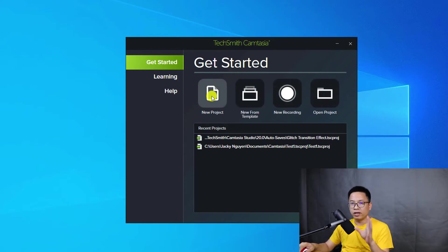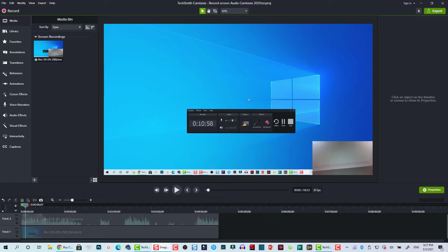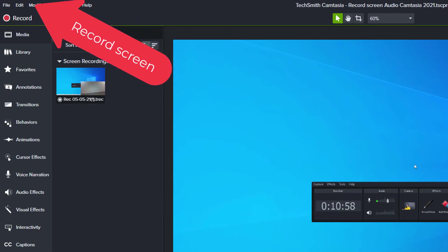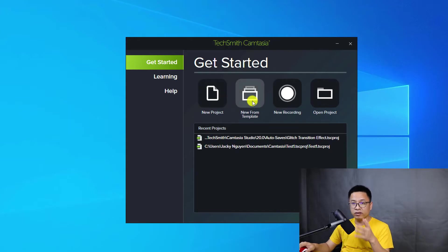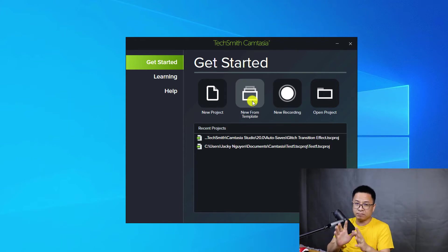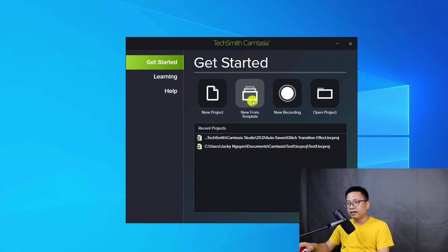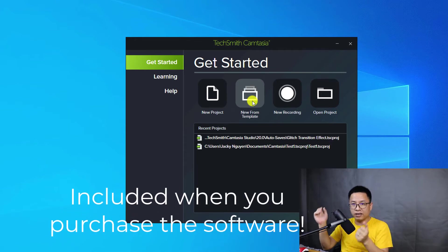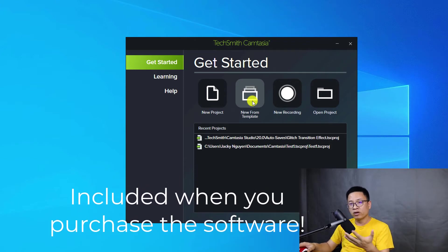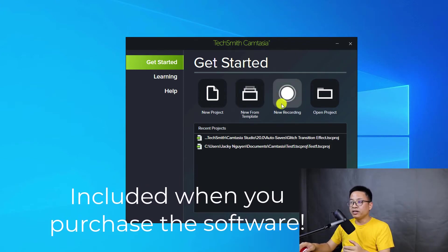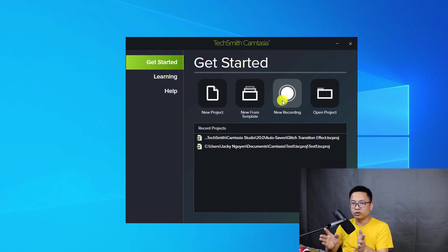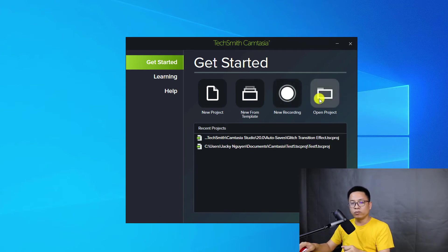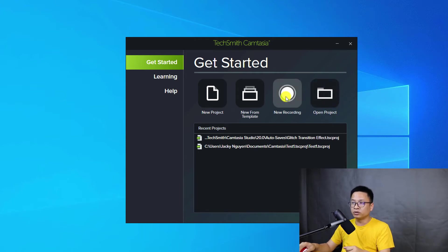At 'Get Started' you have four buttons. The first is to create a new project, opening the Camtasia 2021 video editor where you can create videos. You can also create a new project from a template — Camtasia has many templates you can download from their website, with containers for screen recording, intro, and outro. There is also a 'New Recording' button, which is what I normally click to start a new screen recording.